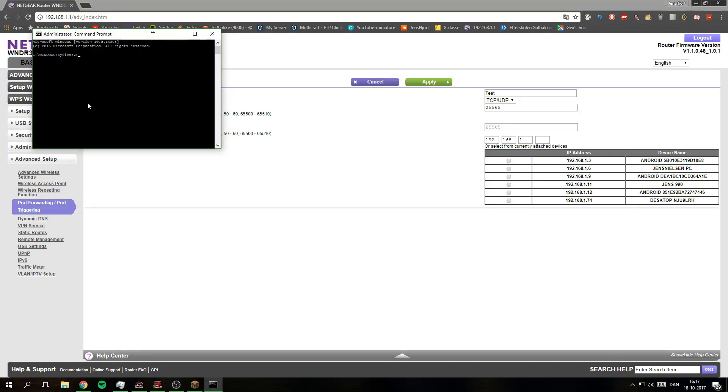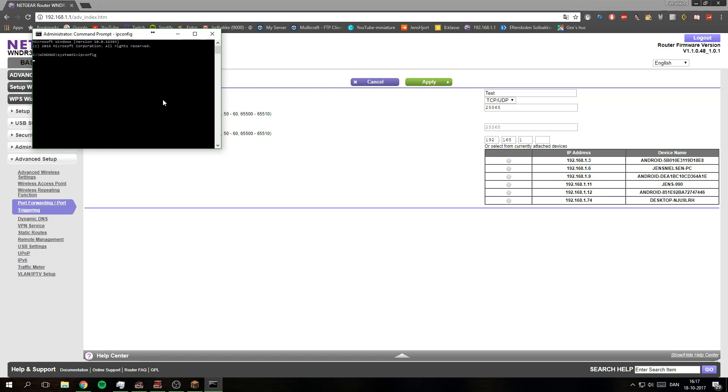Now you get to this window and it should say administrator command prompt. And what you need to do then is type ipconfig like that.